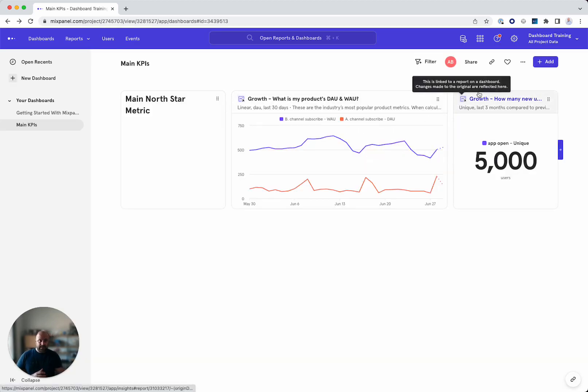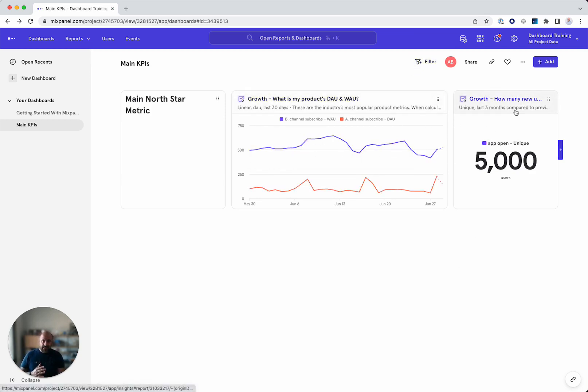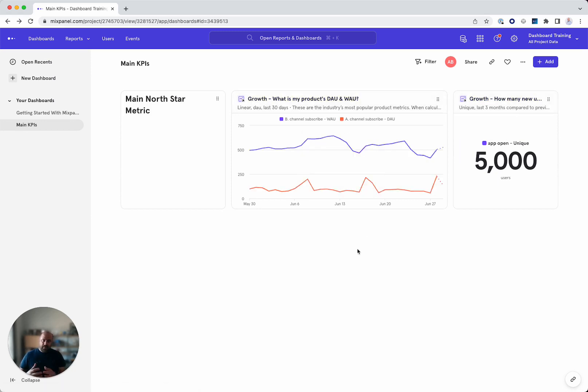A few more additional cool features that I think you'd be happy to see. One is filters. So basically, although I have these reports that look at the last three months and last 30 days, but I want to see today.